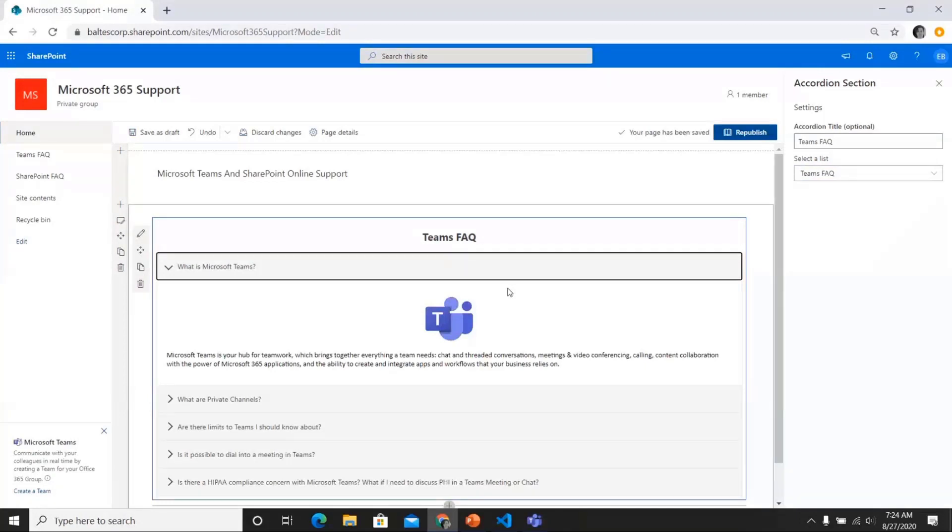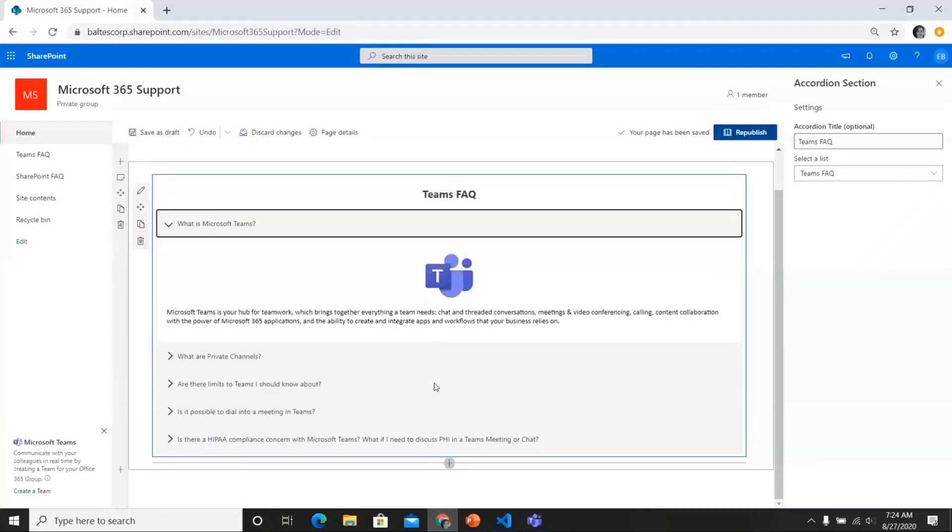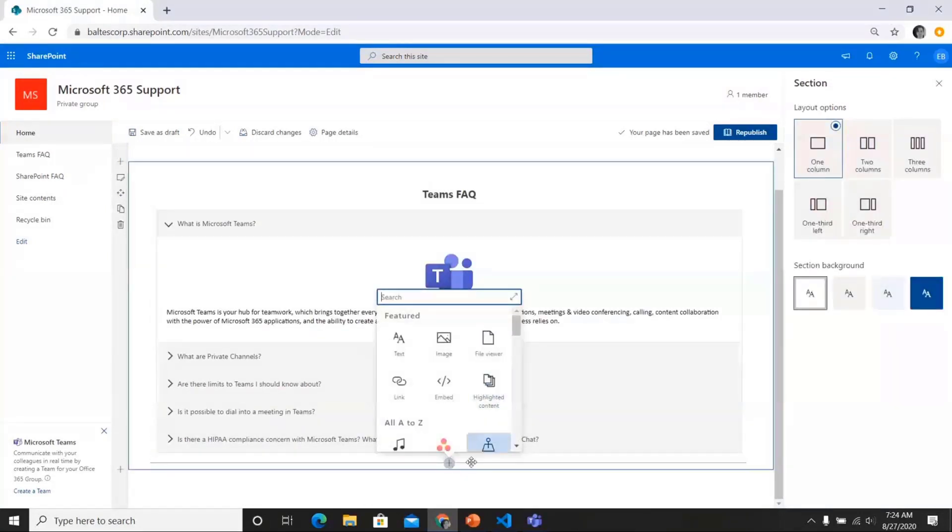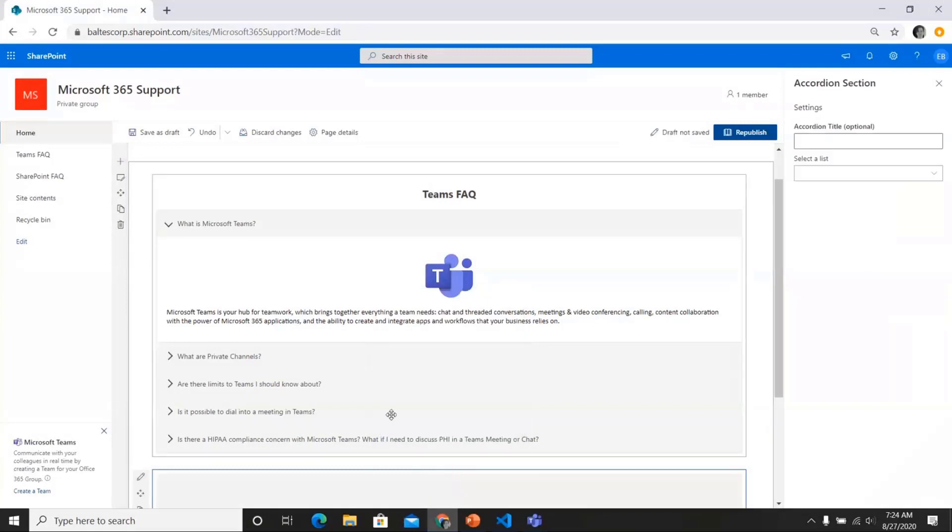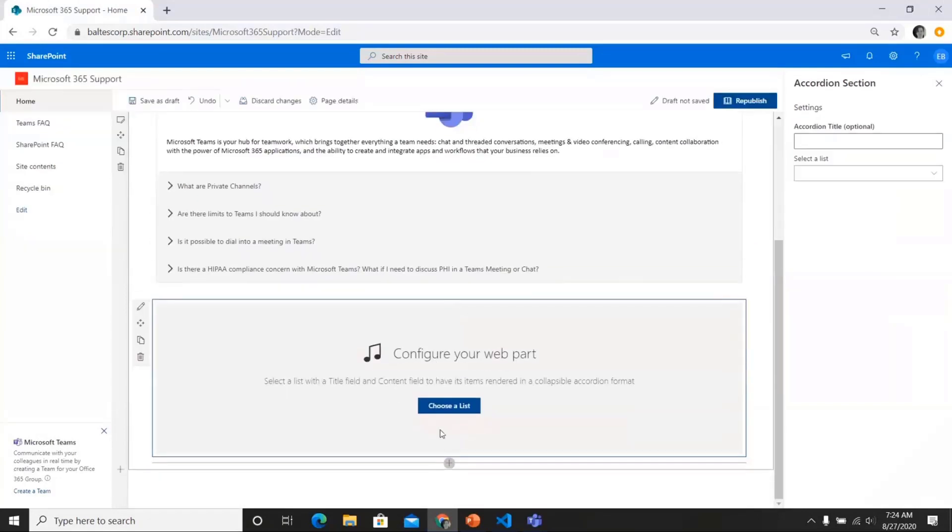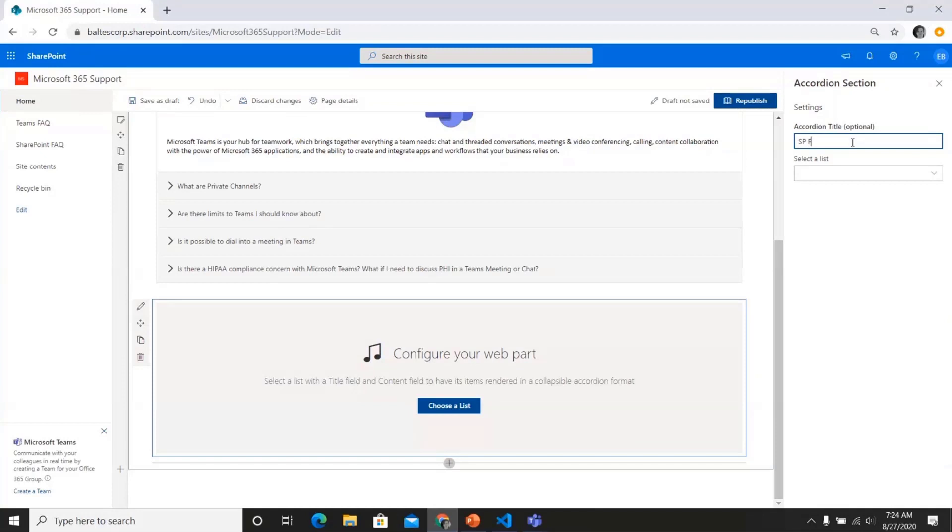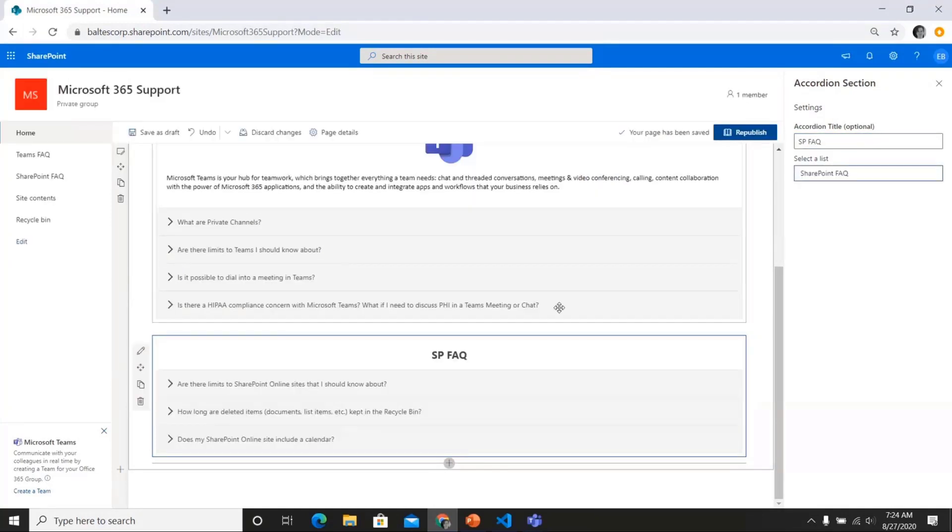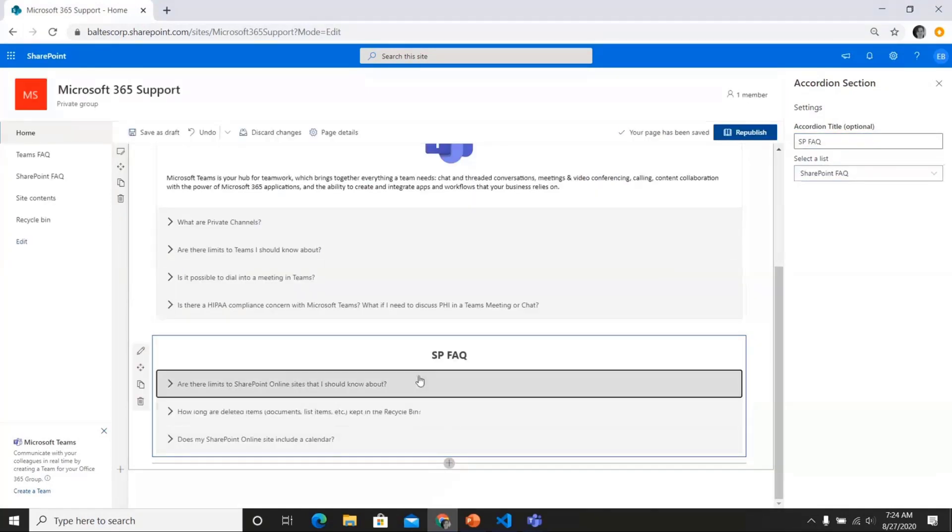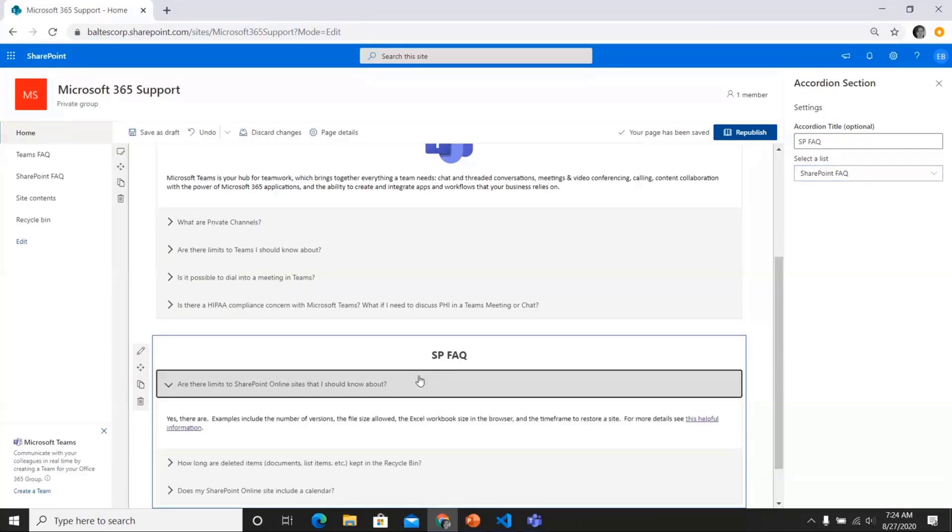I can also add additional ones to the same page. And so I'll add another one. And in this case, this is going to be my SharePoint FAQ. And I'll select that list. And now that's there as well.